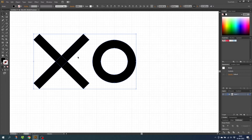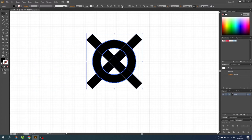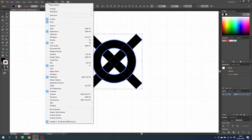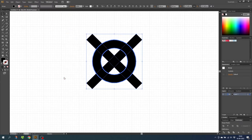With all the elements selected, click one more time on the circle to get the big selection around it — this means it is now the key element. Then select Horizontal Align Center and Vertical Align Center, with the circle as the key element, so only the cross moves. Now with all elements aligned, go to Pathfinder (if it isn't open, go to Window > Pathfinder) and select the Divide icon.